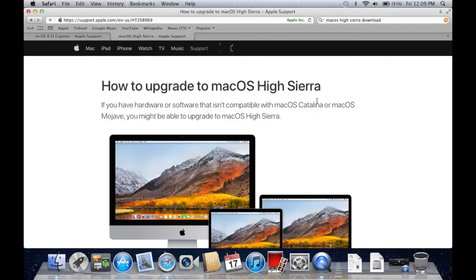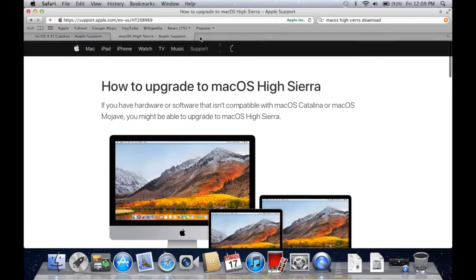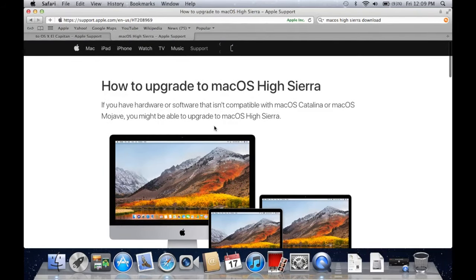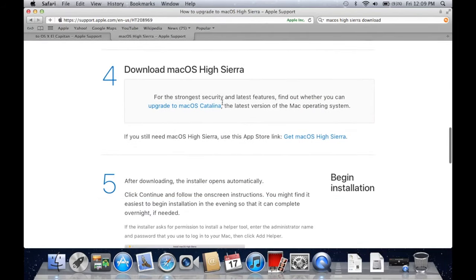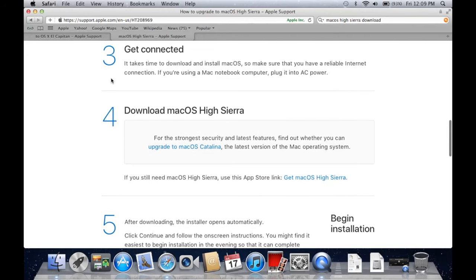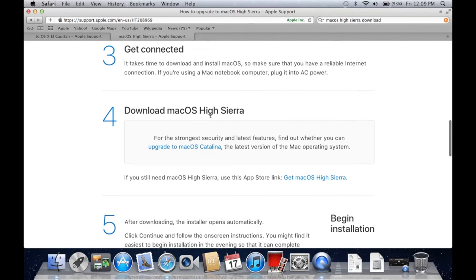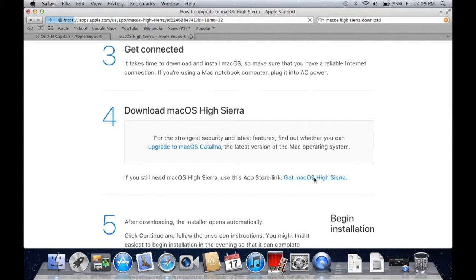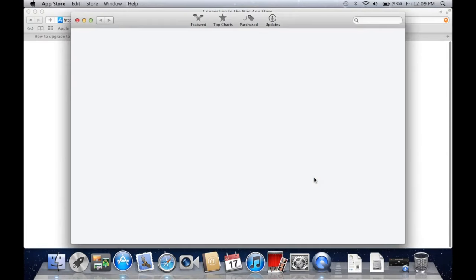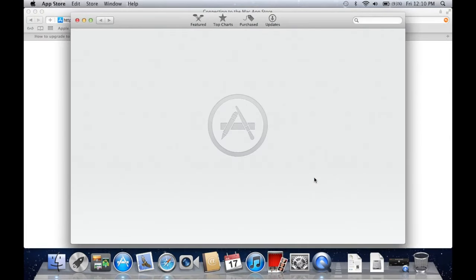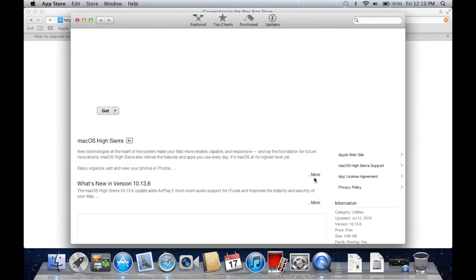So to get High Sierra, what you need to do is go to the link in the description below. And if you scroll down here, you can see number four. It says download High Sierra. And you can click this link right here. And it actually takes you to the Mac App Store where you can then download High Sierra.